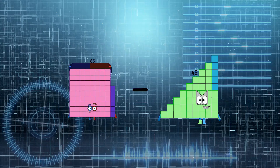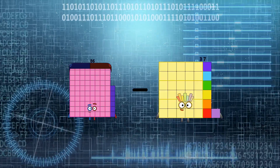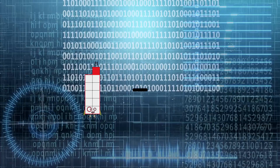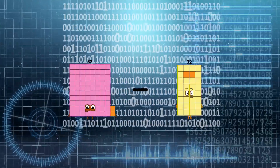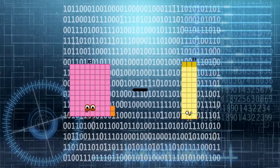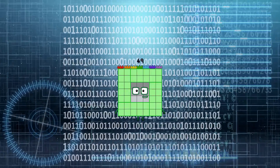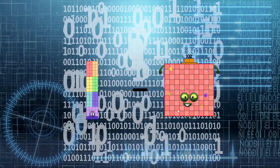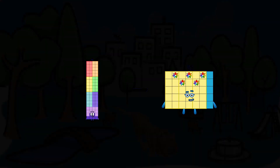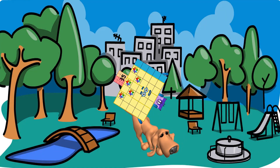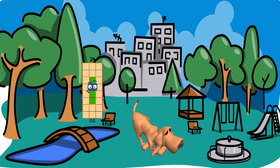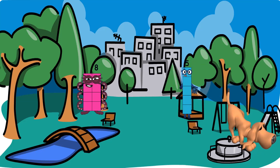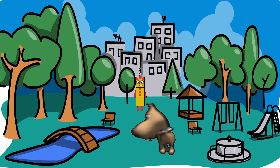86 minus 37 equals 49. 82 minus 33 equals 49. 76 minus 35 equals 41. 81 minus 5 equals 3.